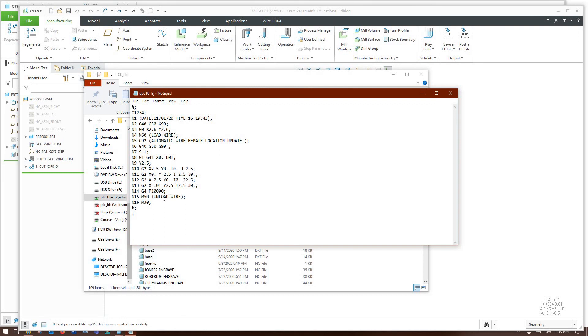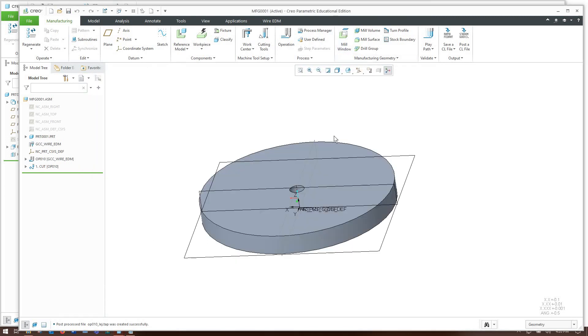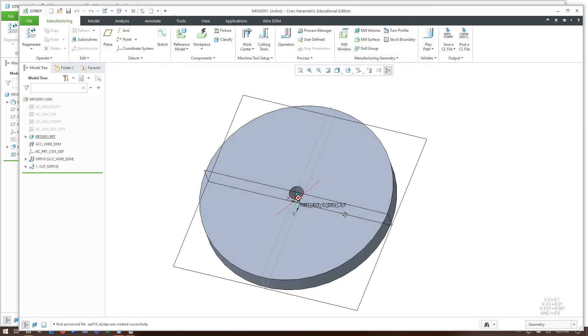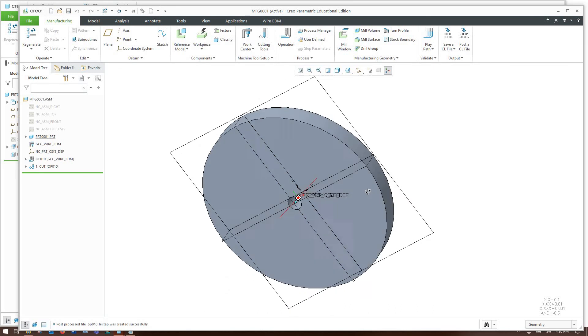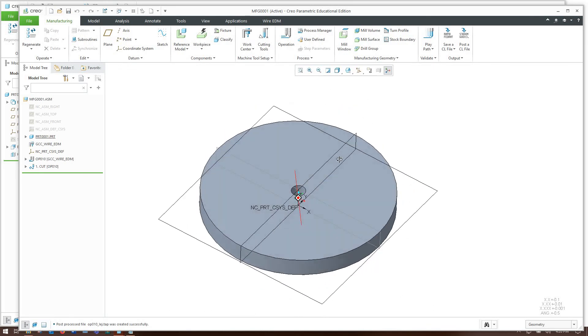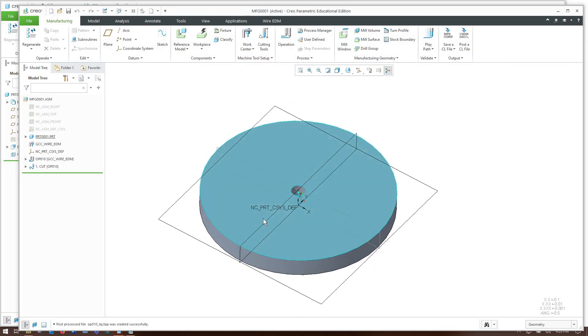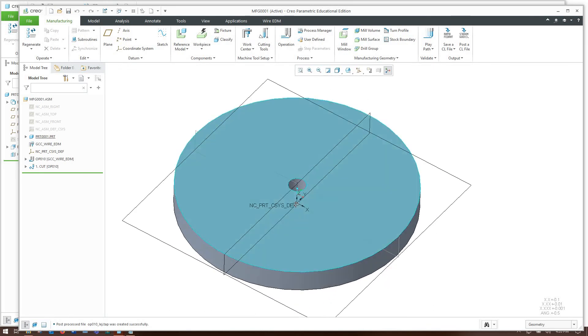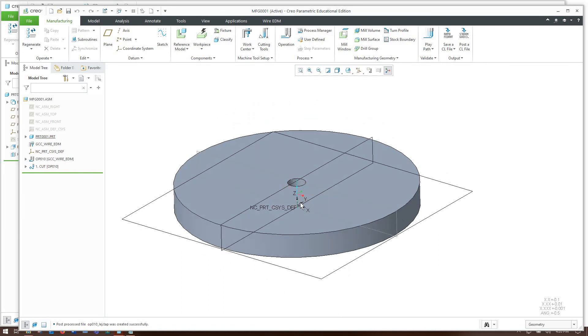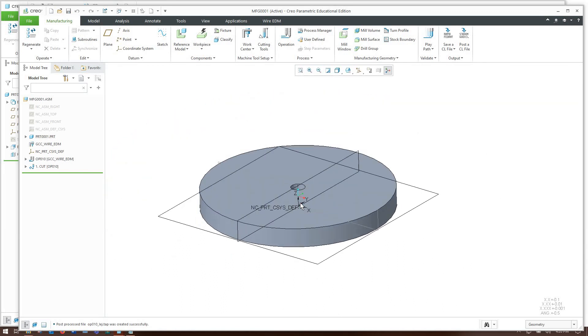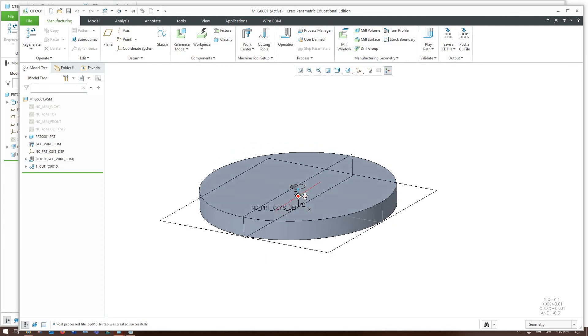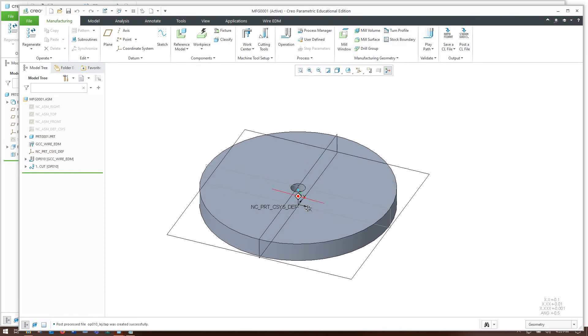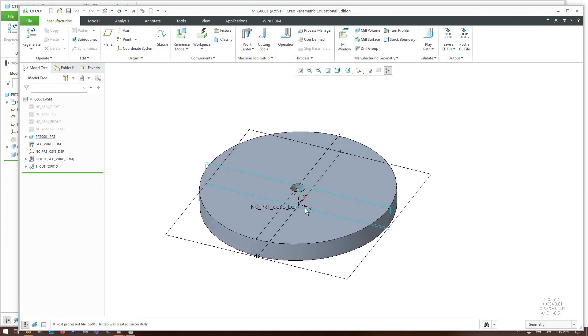So there we go we have just successfully programmed one very very expensive wire EDM circle. Hope you enjoyed the video if you guys would like to see more of this type of content with CNC programming and getting into some of the nitty-gritty of how to set up the post processors and machines let me know in the comments below. See you all later.